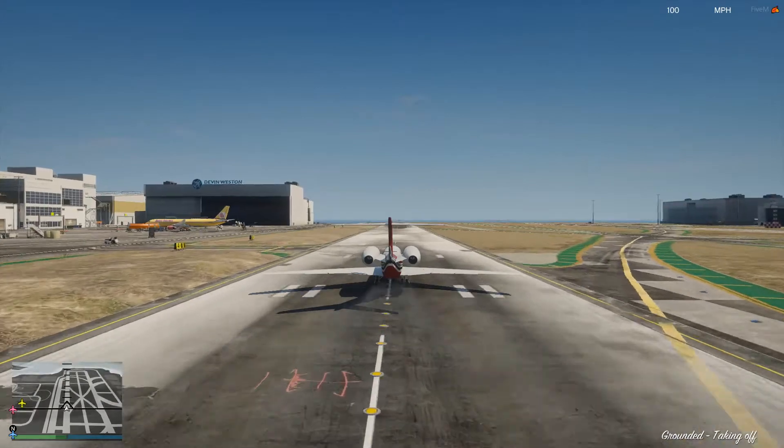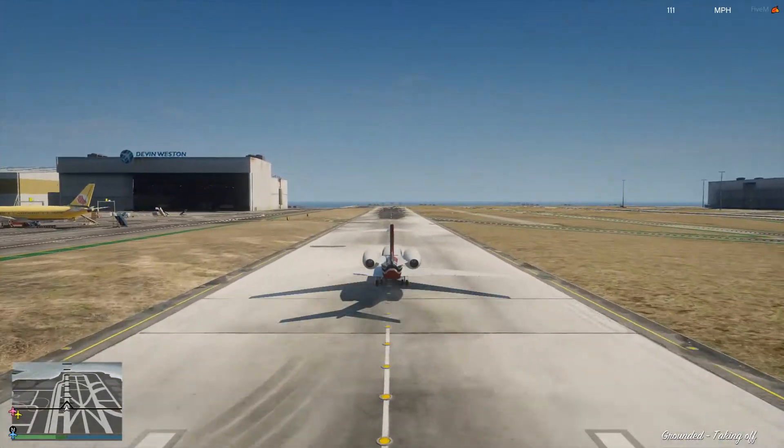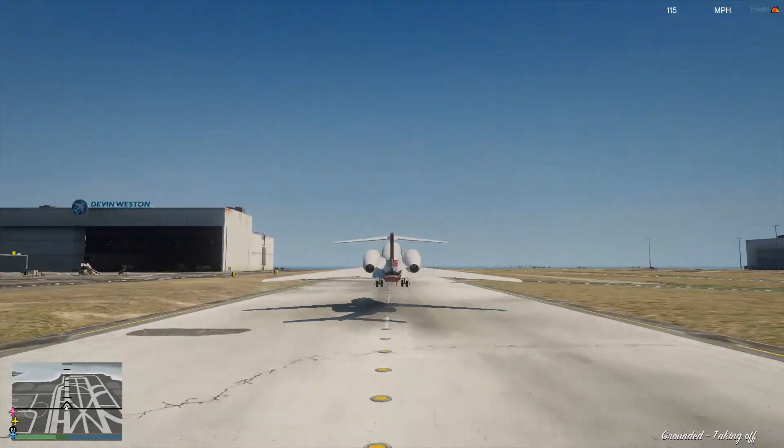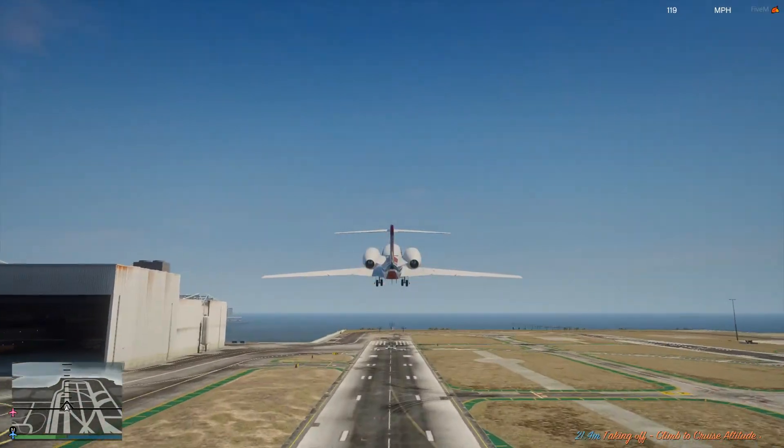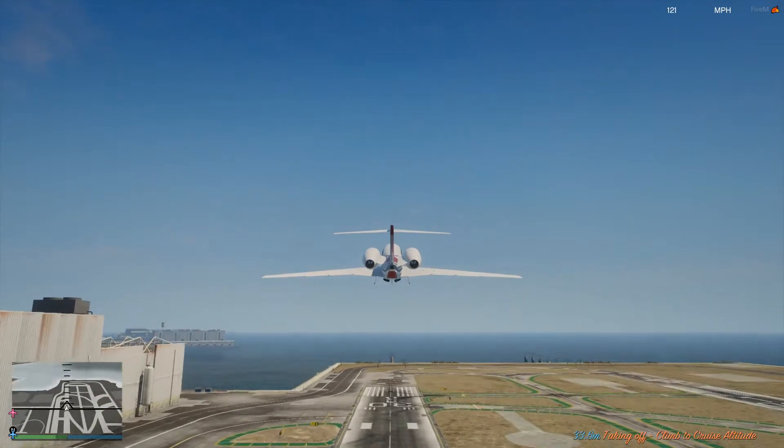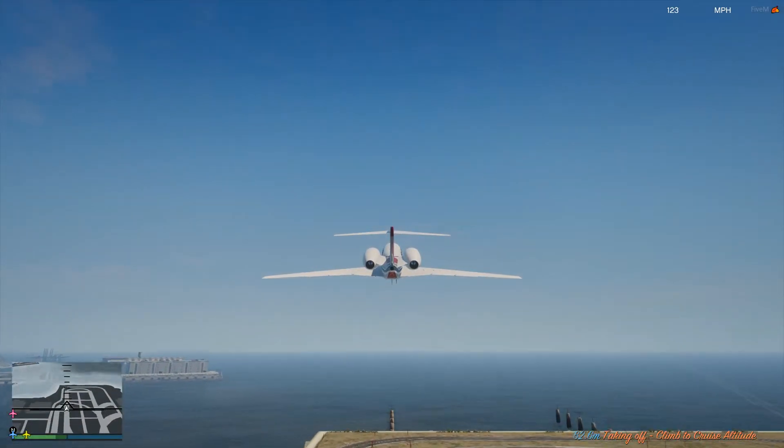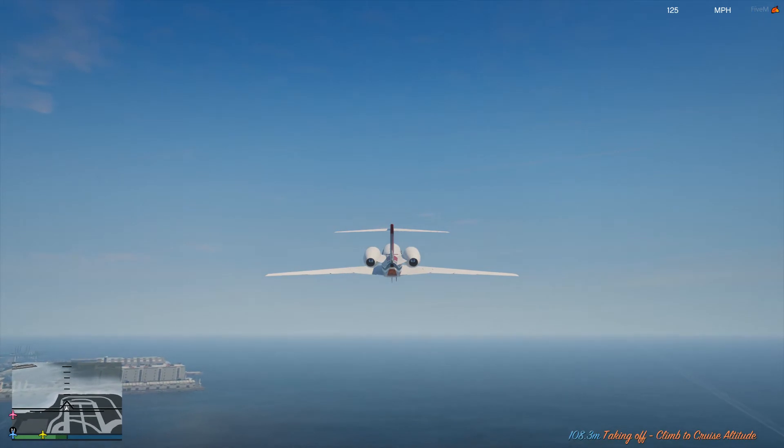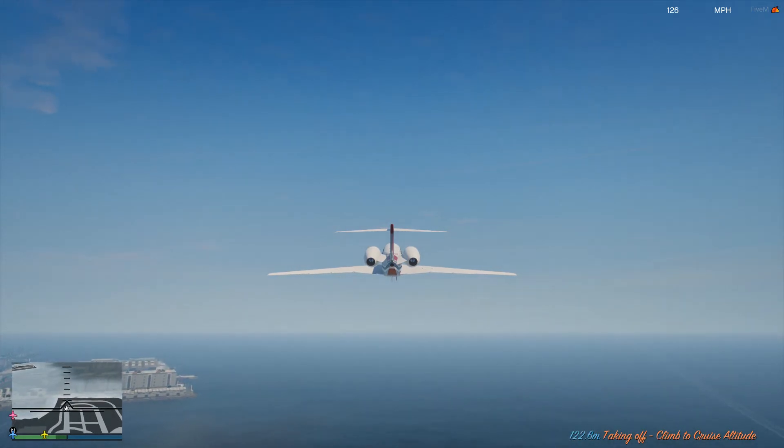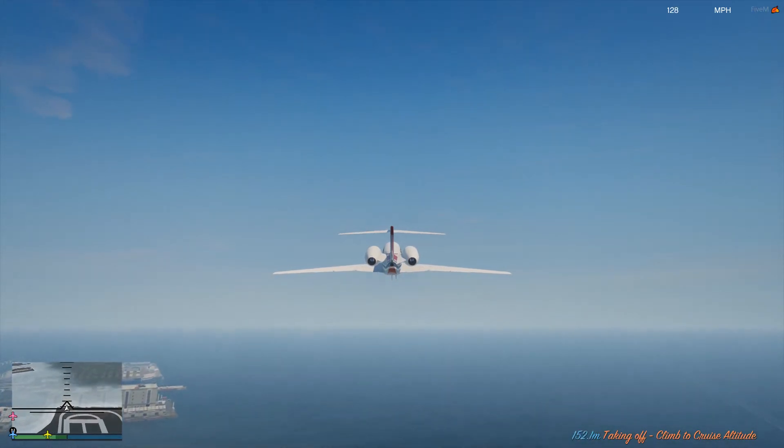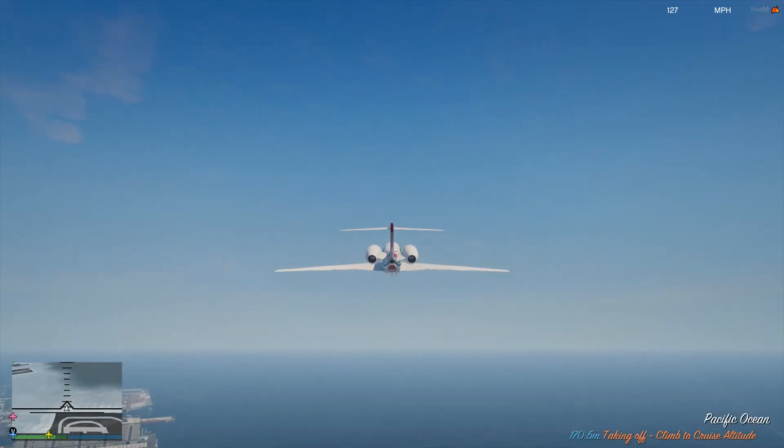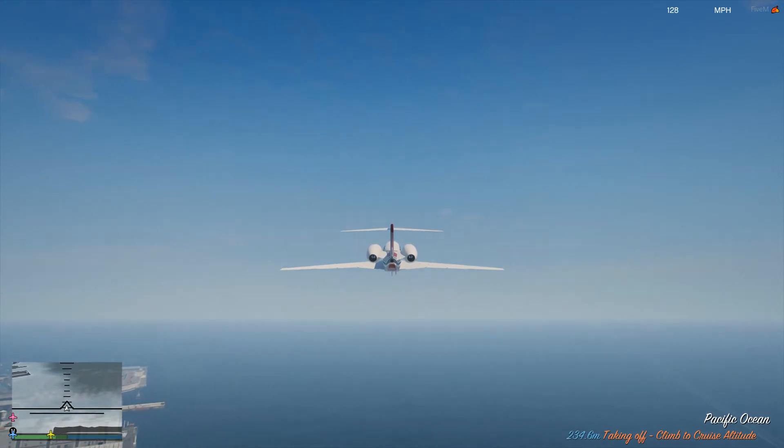Obviously, you can make this as realistic as you want, and then we're just going to go full up where it says V1, and you can see now it says taking off, climbing to cruise altitude. So then we're just going to keep climbing to our cruise altitude, which will probably be about 300 meters, if I remember correctly.